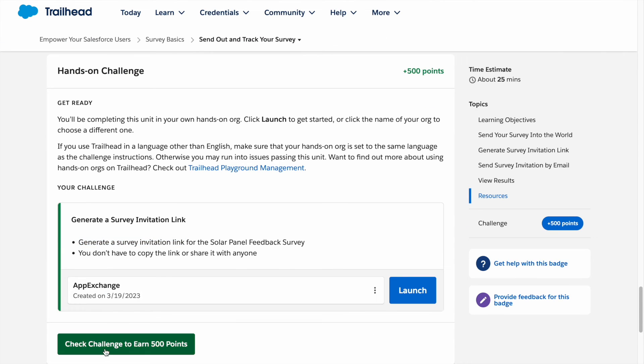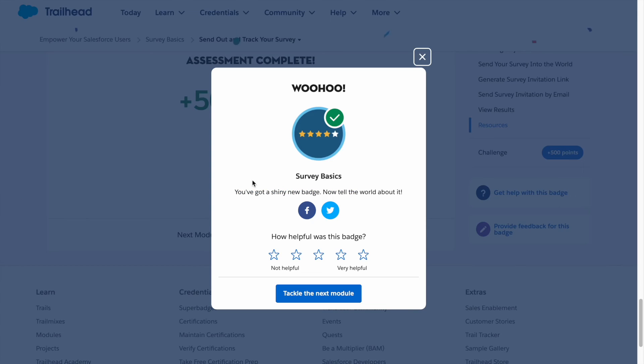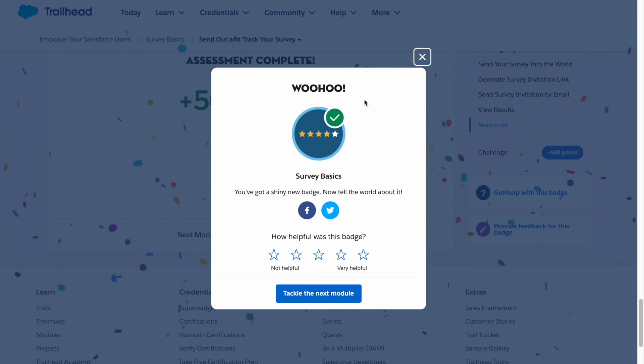Now let's try to check our challenge. There you have it, our solution has been completed. Thank you for watching and I'll see you in the next video.